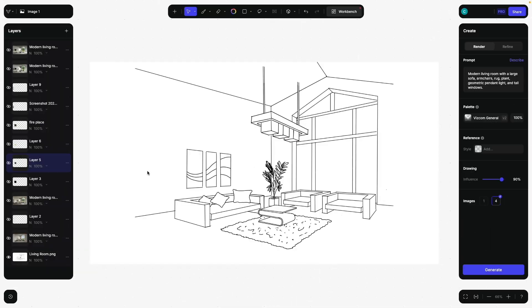Hello everybody, and welcome to this Interior Design AI rendering tutorial, in which I'm going to show you how you can use a sketch like this one and Viscom AI to create a beautiful rendering.